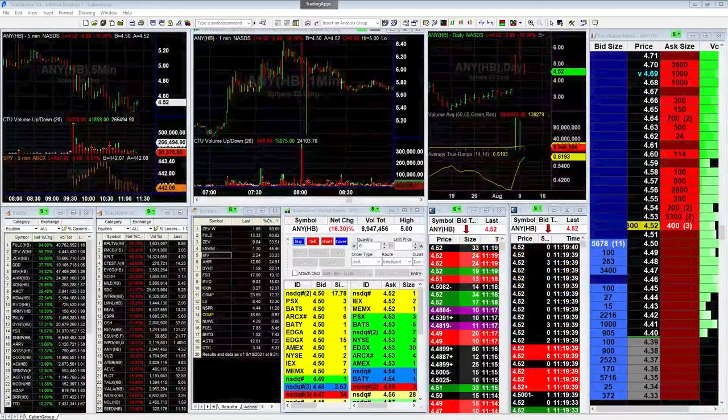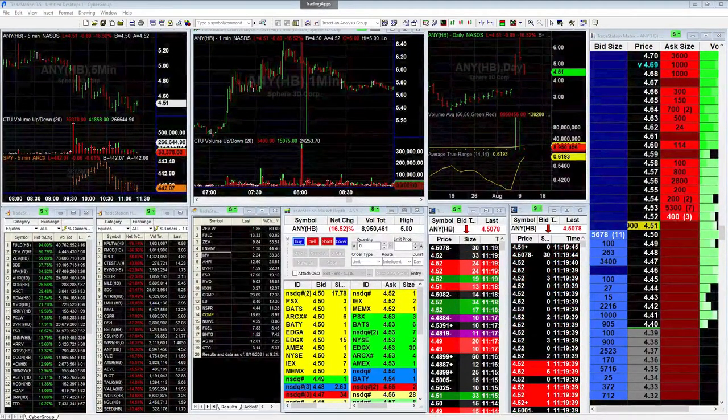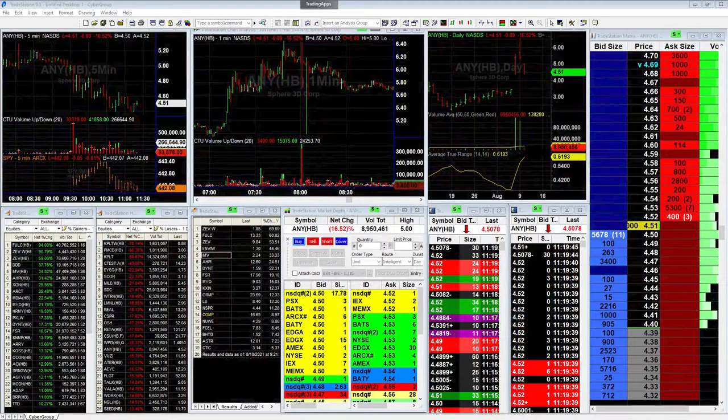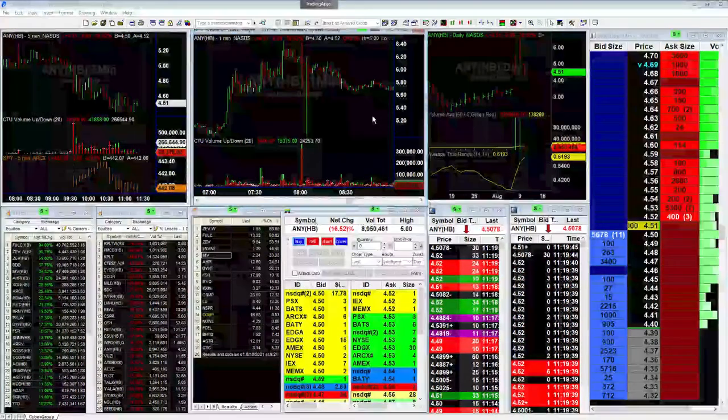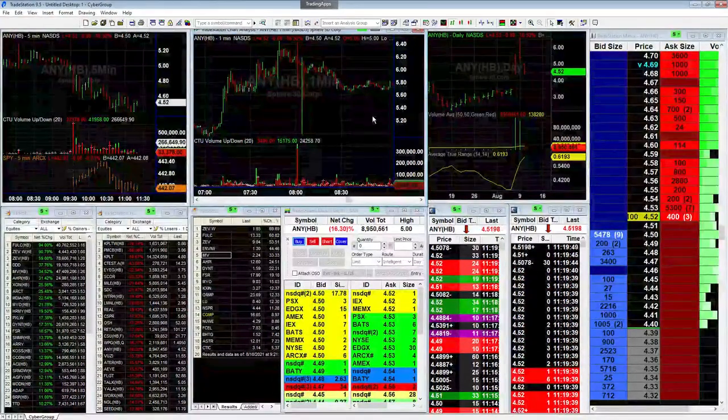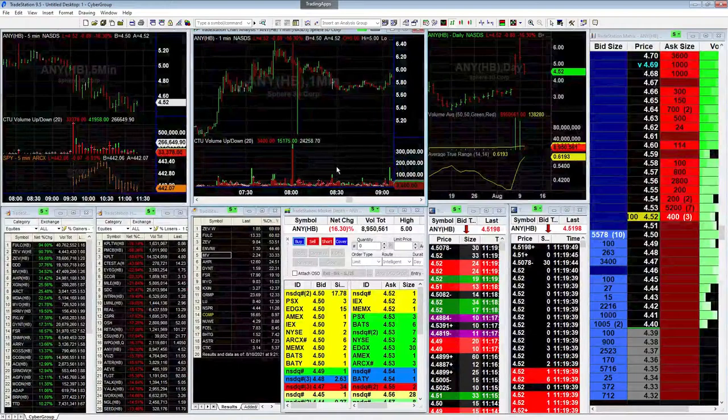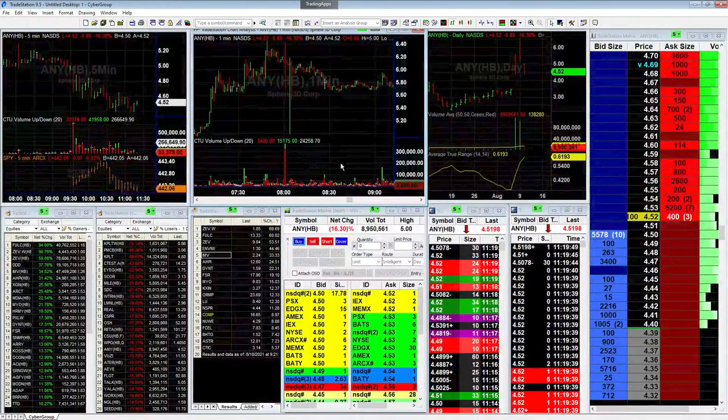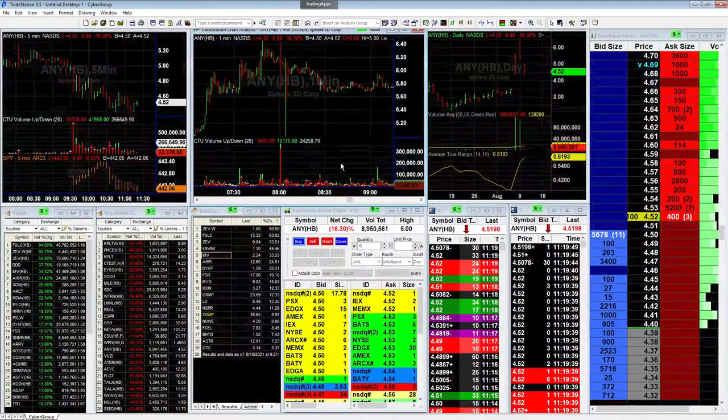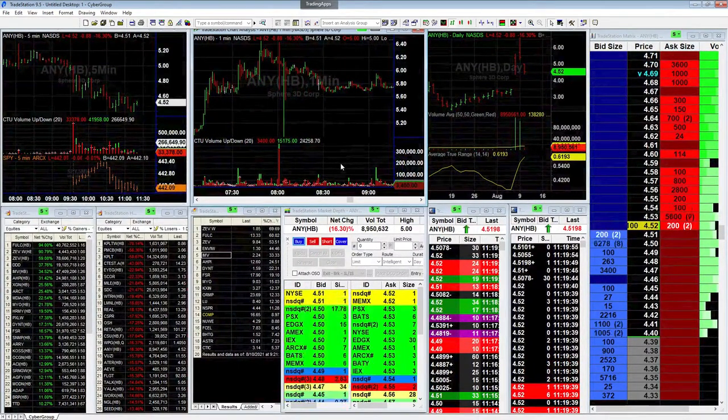All right, so I'm going to bring up my book map here in just a second folks. But let me ask you, what's the direction of this stock here leading into the market open? What's the direction of this stock?